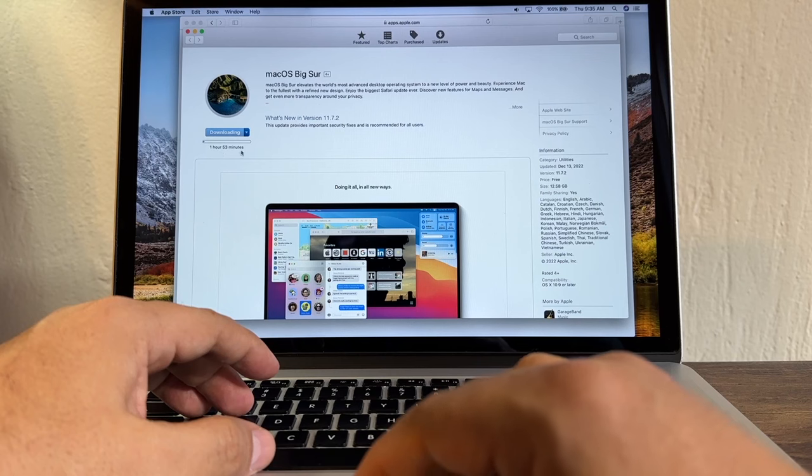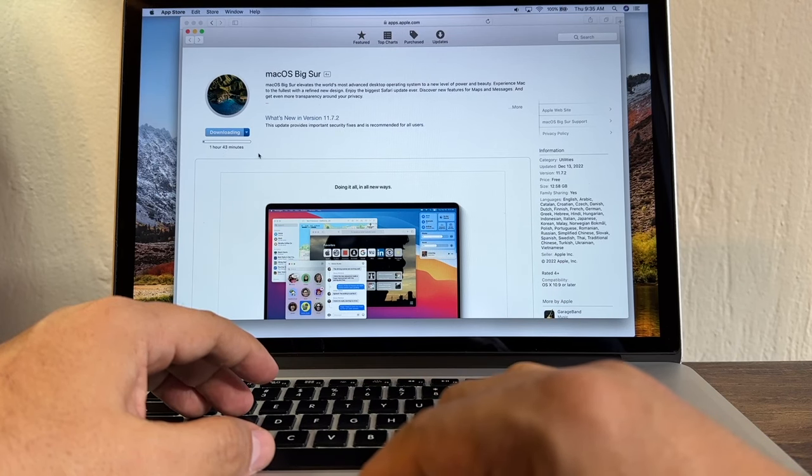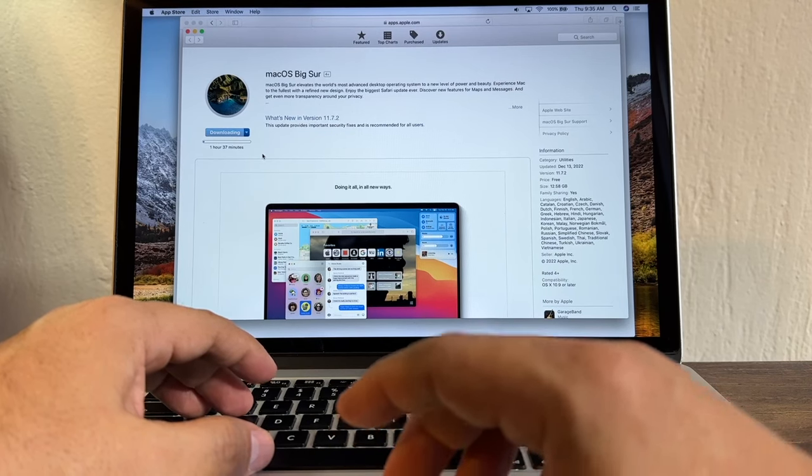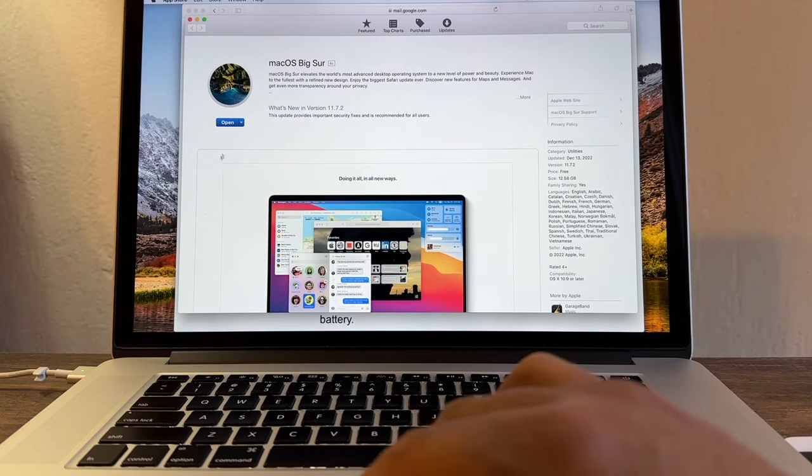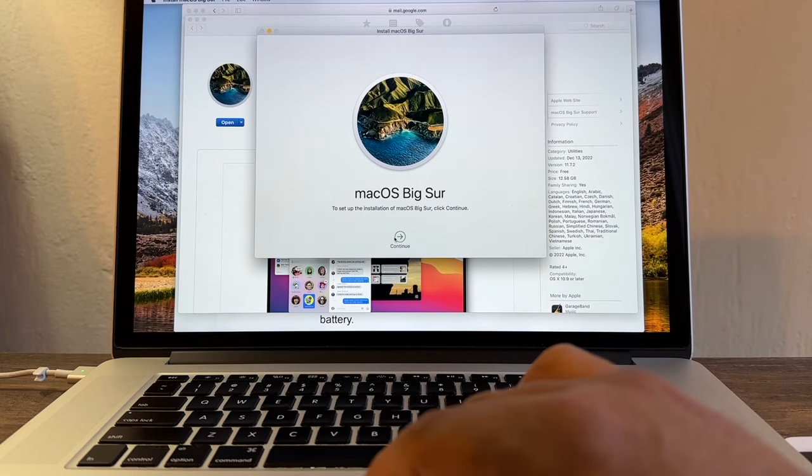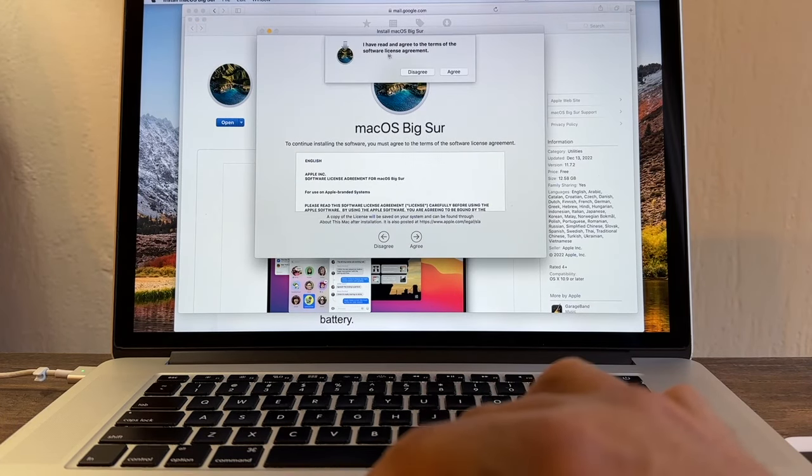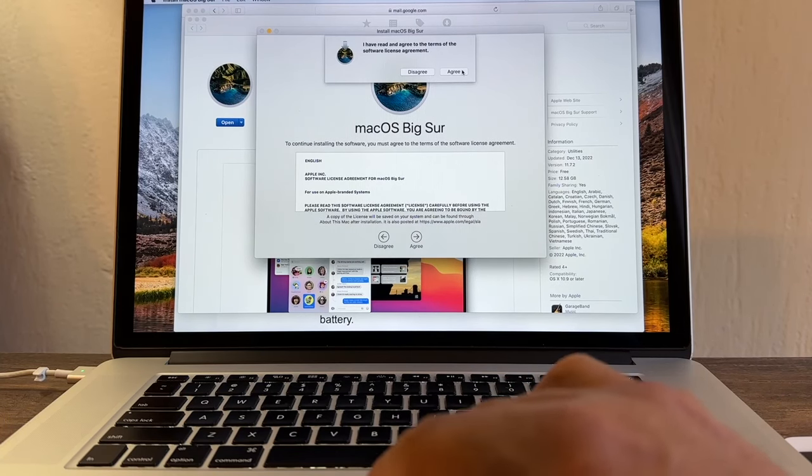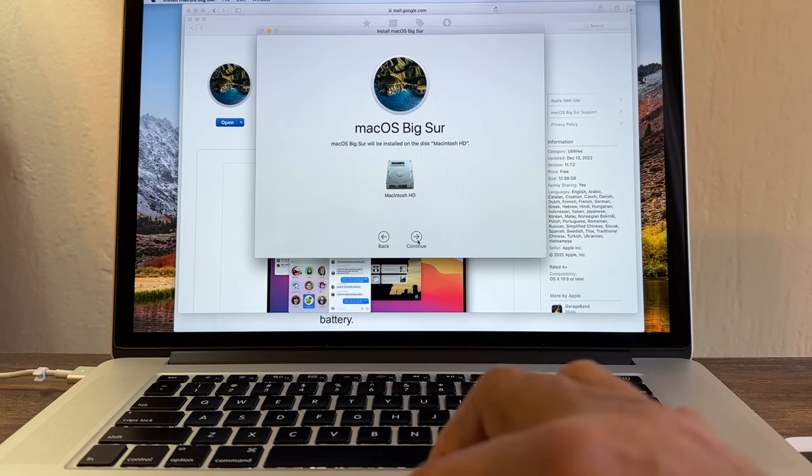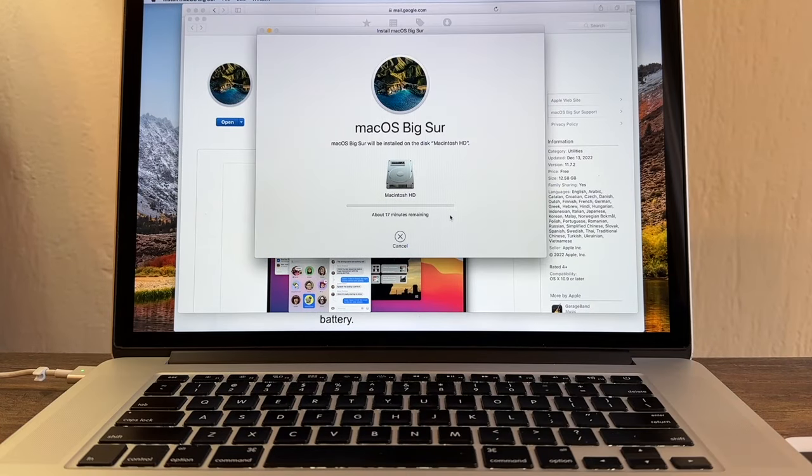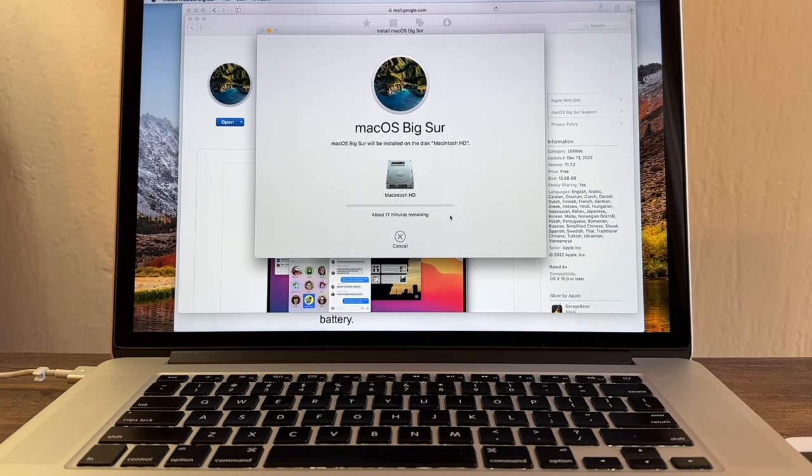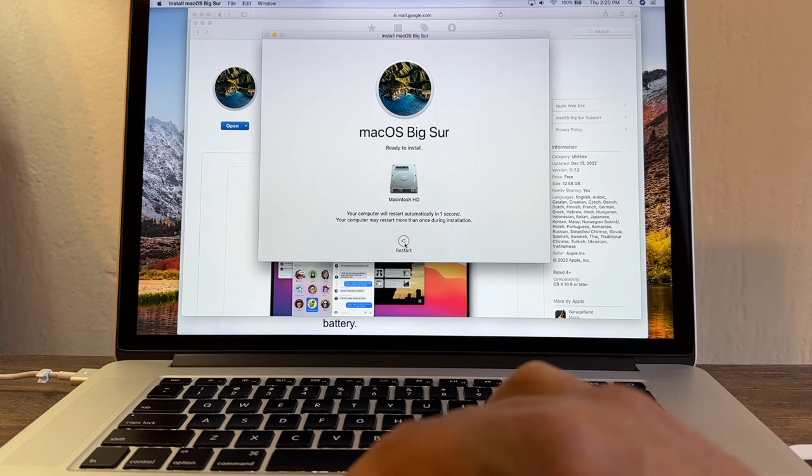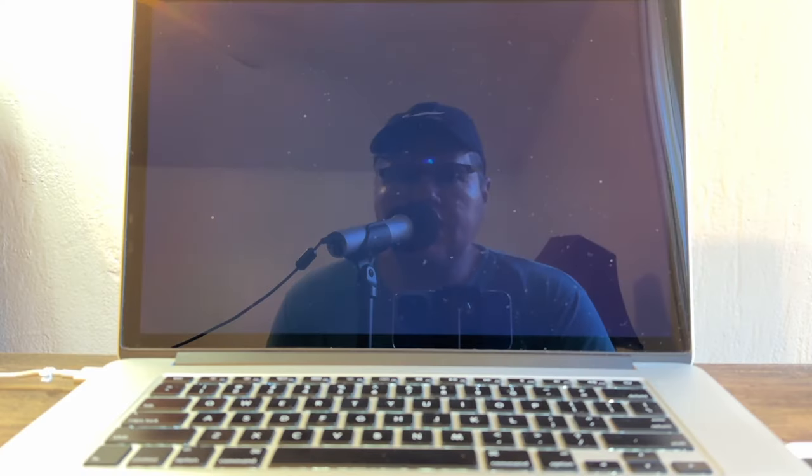Okay guys, so we just finished downloading macOS Big Sur. I'm going to click Open, and it's going to open the program. Click Continue, Agree. I have read and agreed to the terms of the software license agreement. Click Agree. You're going to select your hard drive, click Continue, type your password. And now we're going to install macOS Big Sur. It says 17 minutes, but this might change. All right guys, so it says ready to install. We're going to click Restart and let's see what happens.